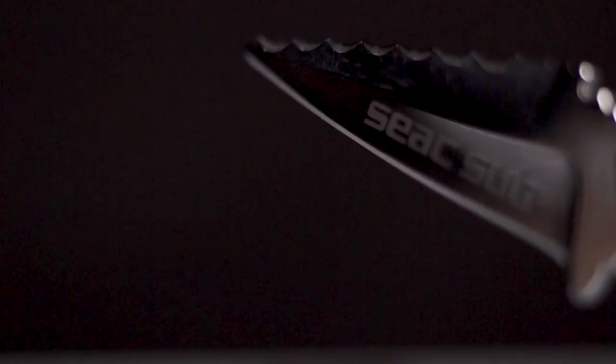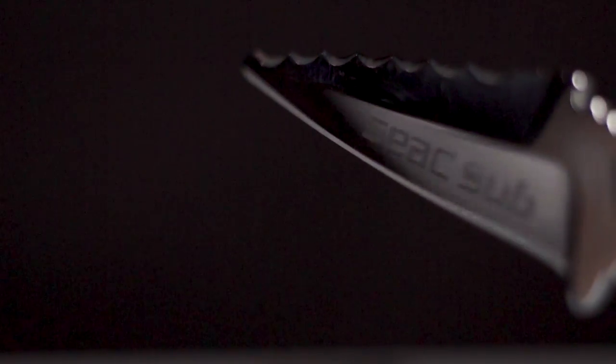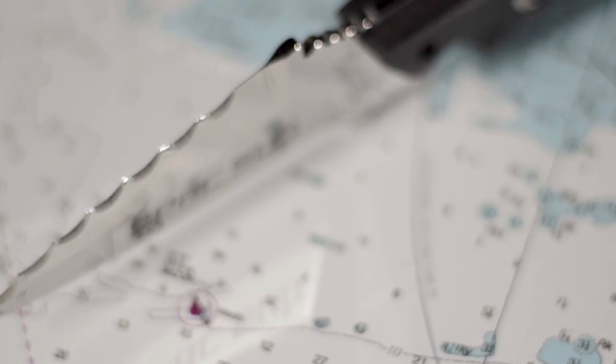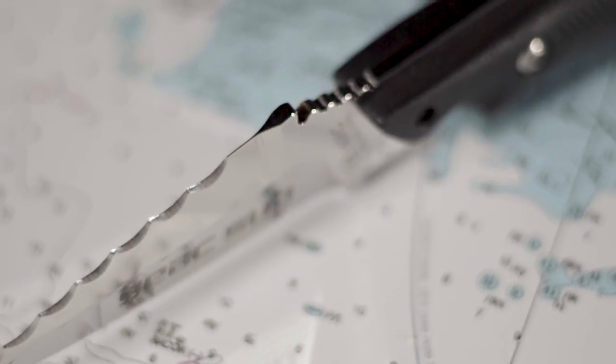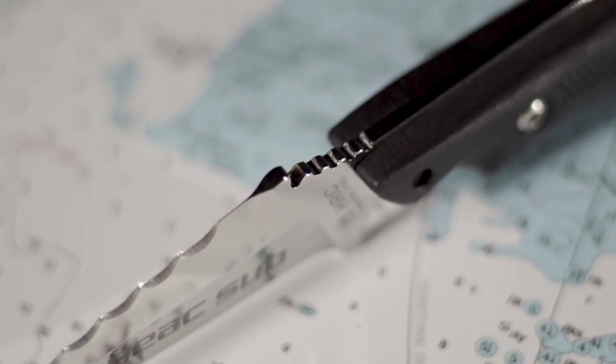The 3.5-inch blade of the Ripfish shows the knife's spearfishing orientation, but it proved itself a capable all-around dive knife with good ergonomics, high-quality construction, and a blade that cuts like the Dickens.